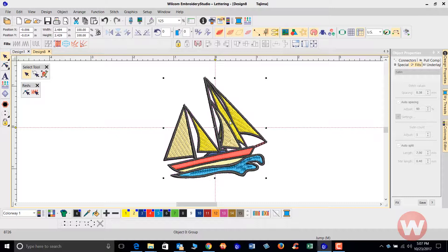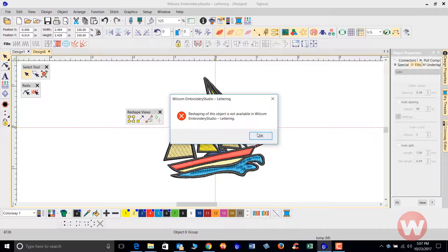I recommend at least getting the editing program, because with it you can go in and modify stitches in the design without having to send it out. Right now if I go in and choose my reshape tool, it will let me know that reshape is not available in the lettering program — so I can't edit anything on the imported design.